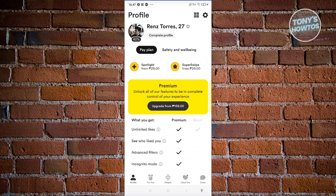So what we need to do first is we need to open up the Bumble mobile app. At the bottom left of your screen, you should see your profile. Go ahead and click on the profile icon.